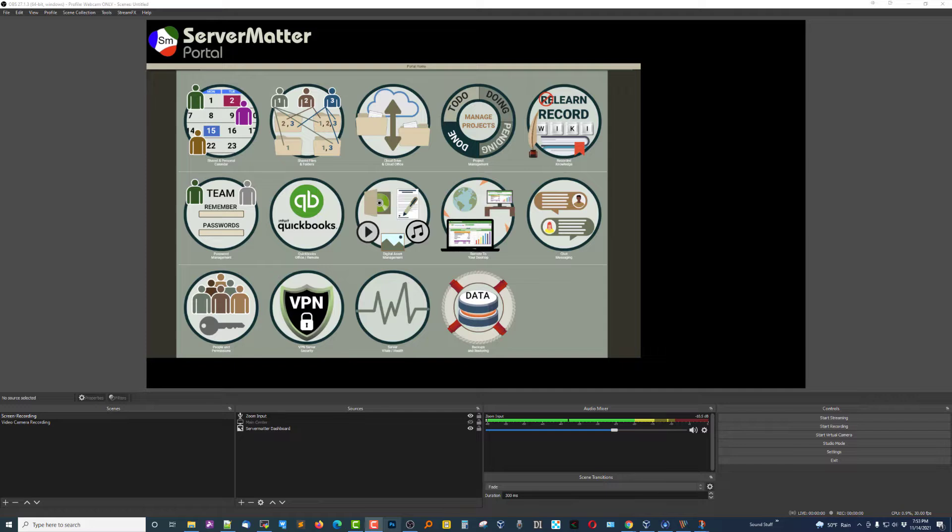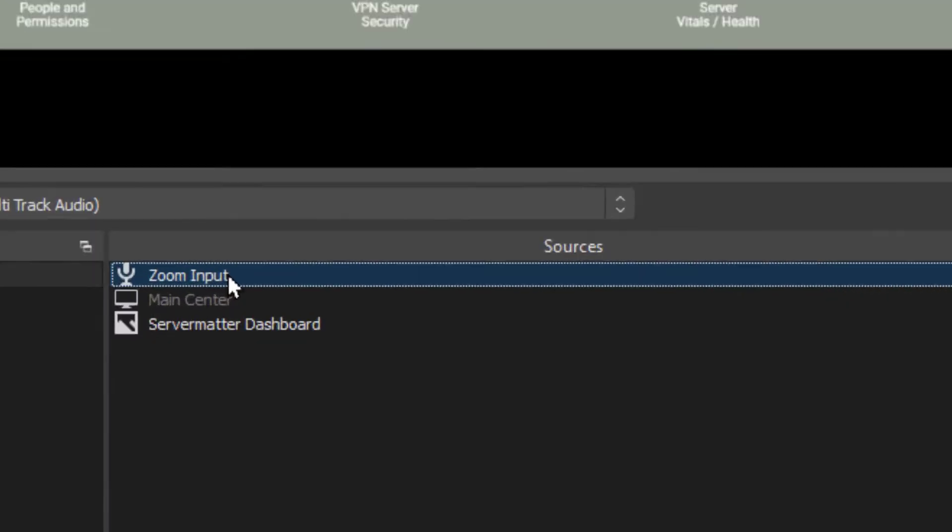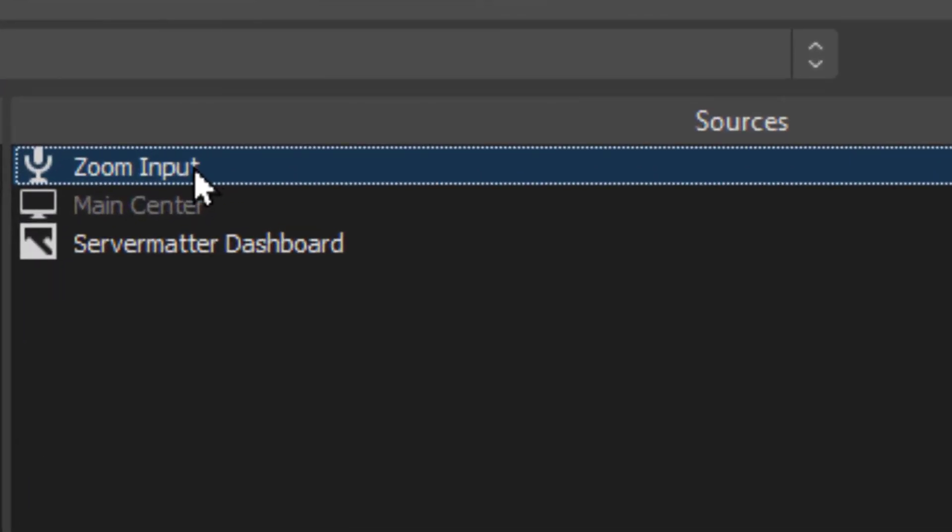So what you see here on my screen is just an image that I'm demonstrating within OBS, and you see I have a Zoom microphone input. It's a Zoom device that I'm using, my microphones plugged into.